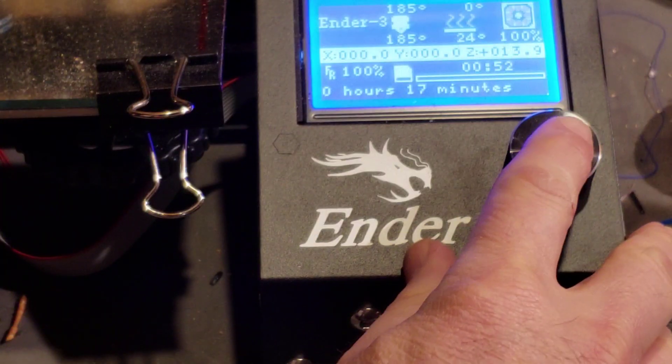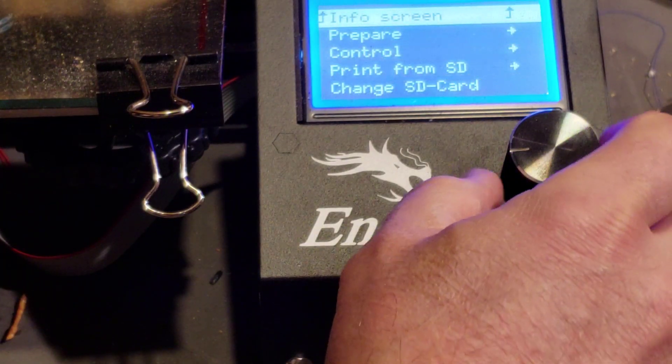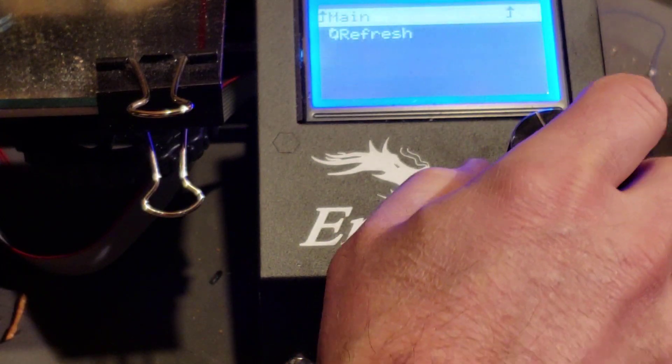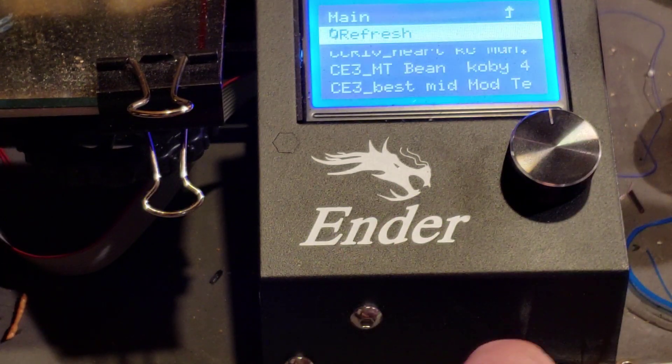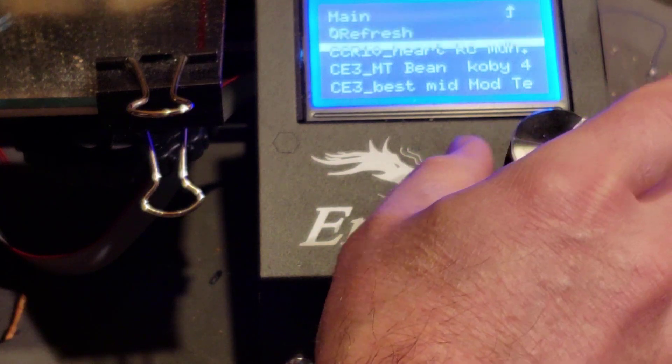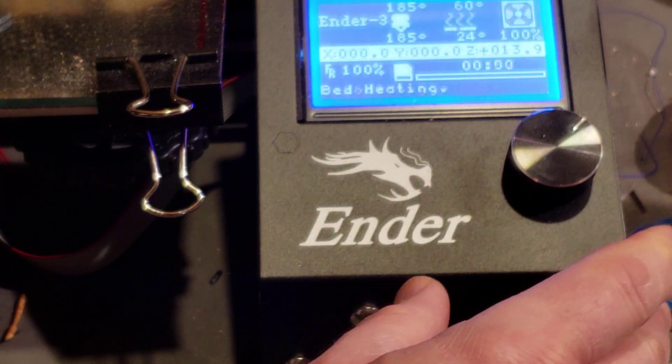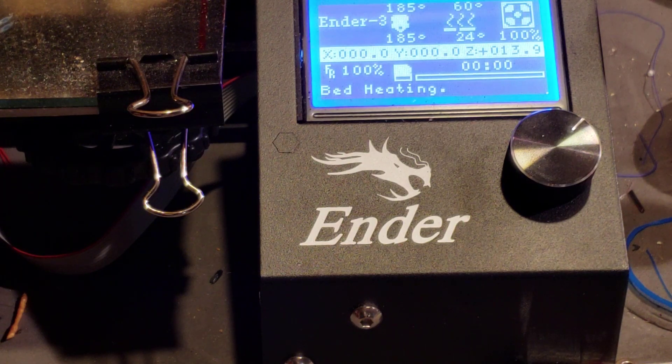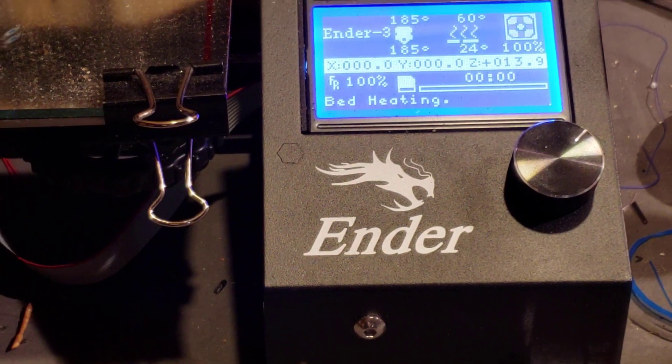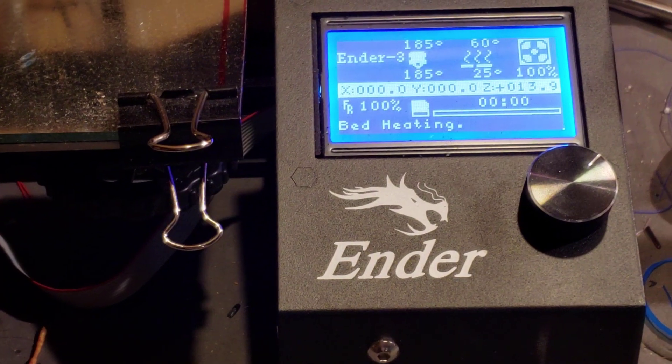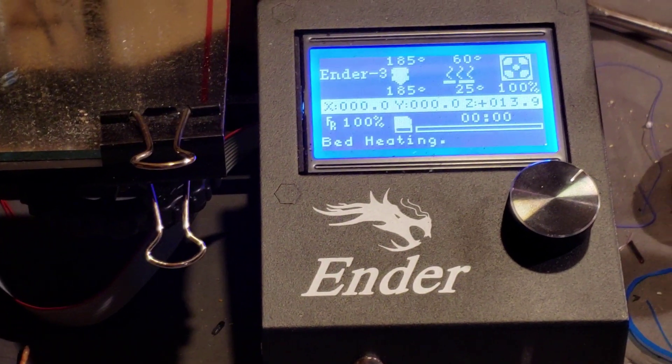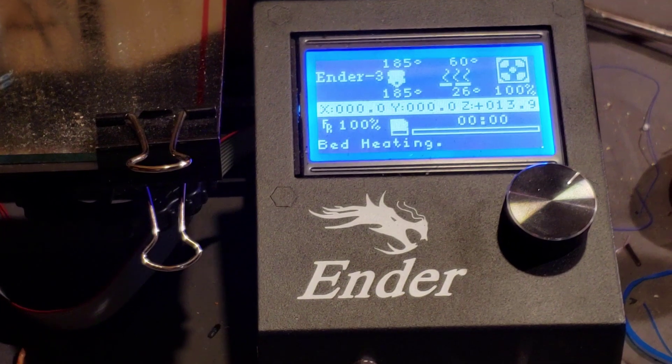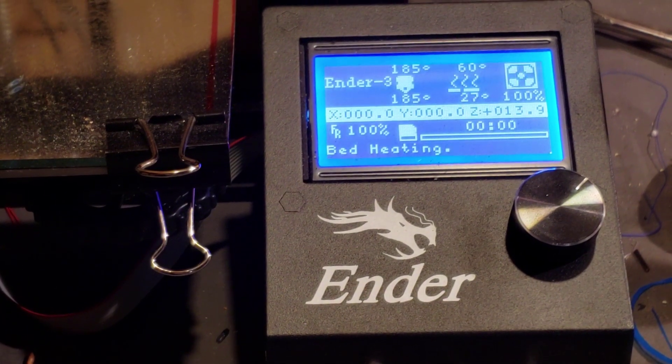Alright, so we have now moved over to the Ender 3 and I'm simply scrolling down, doing print from SD, refreshing because that card is in there, and let's launch that heart. I've already got it pretty much preheated so this should start pretty fast. I'm going to grab my little timer phone and I'm going to set it so that it's on seven minutes, so that I'm here for when it starts doing the words and we can change that filament using the pause filament trick.